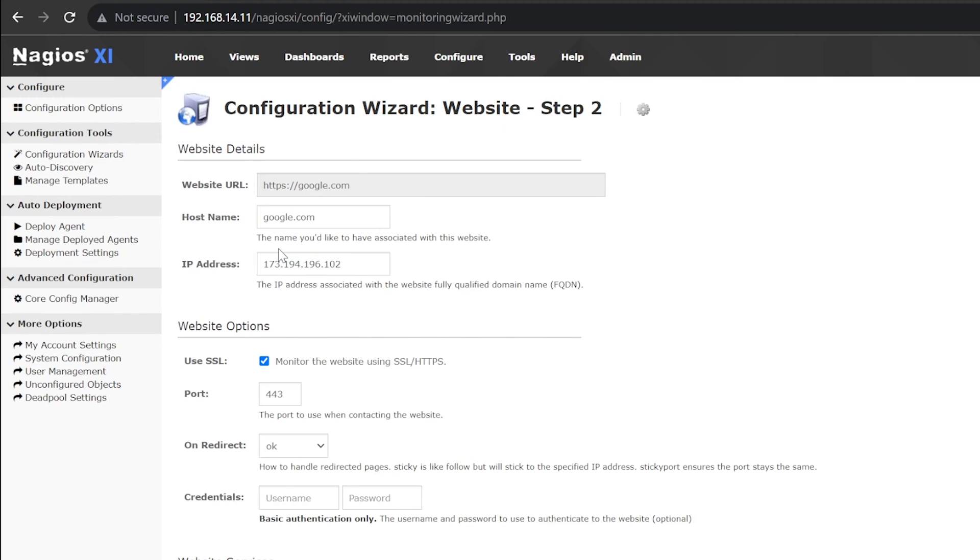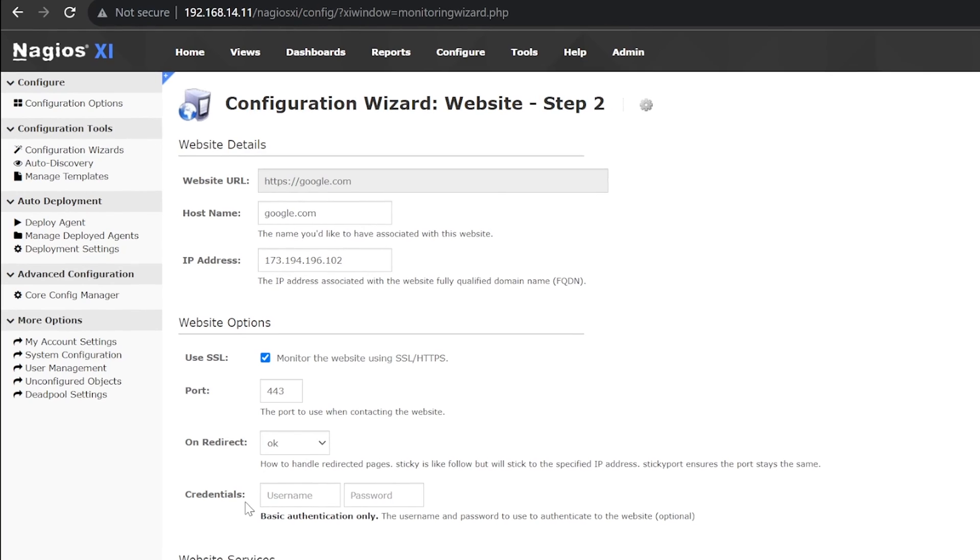On this page, you can change the host name and IP address if you'd like. You can also use SSL, change the port number, adjust what the status information says when a page redirects, and use credentials if necessary.